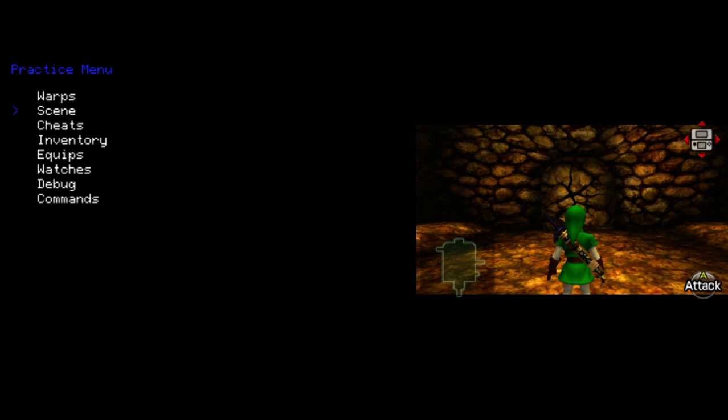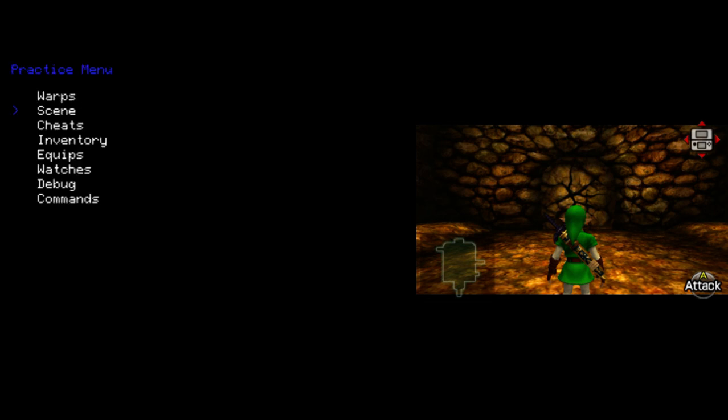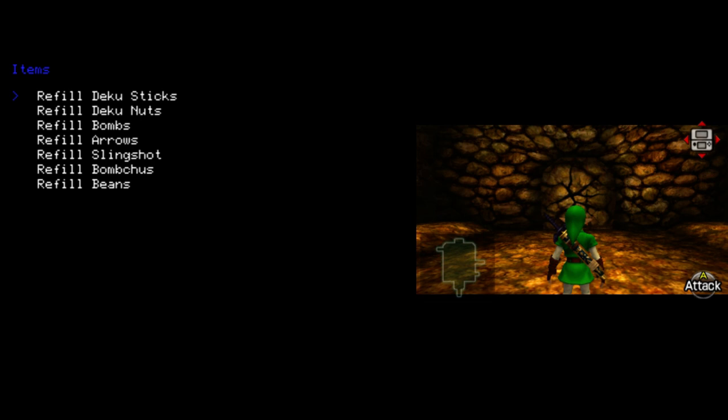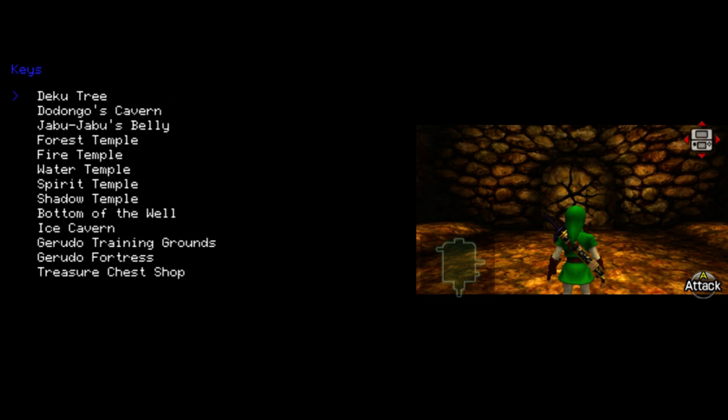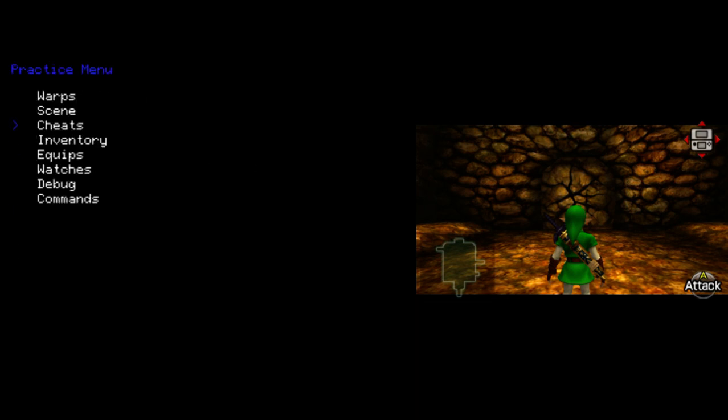So next we have the scene option. This is completely not implemented yet. Cheats gives a variety of just quick and easy cheats to use, some of which are not implemented yet. But it also includes things like refill health, magic, keys, rupees. If you choose items, you can choose which item to refill. If you choose keys, you can choose which dungeon you would like to get a key in.